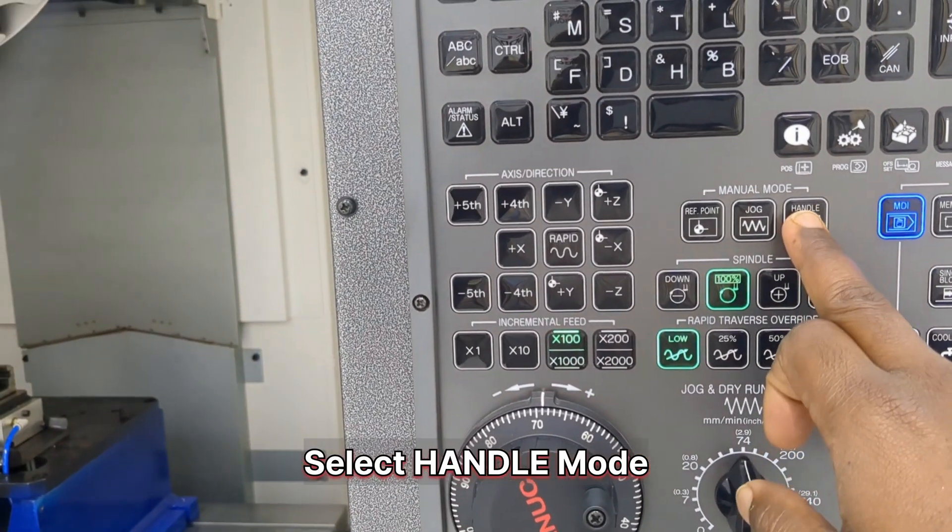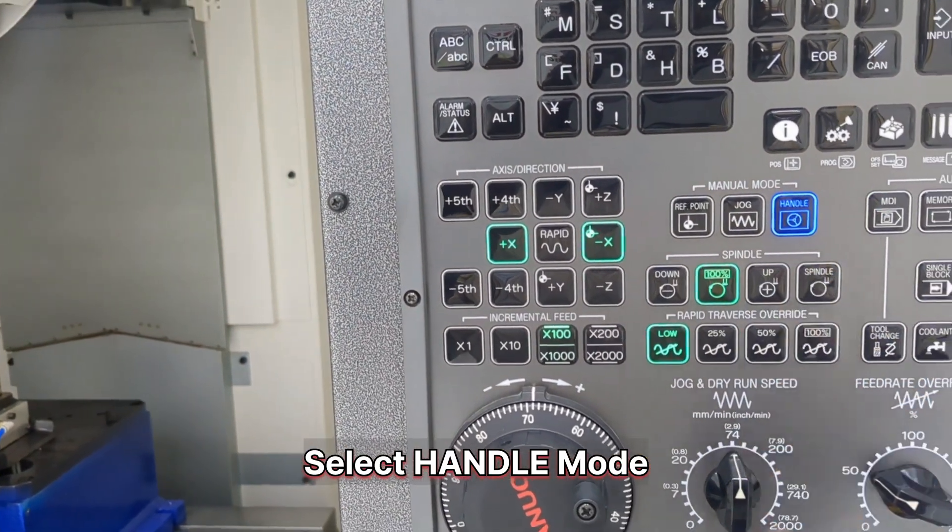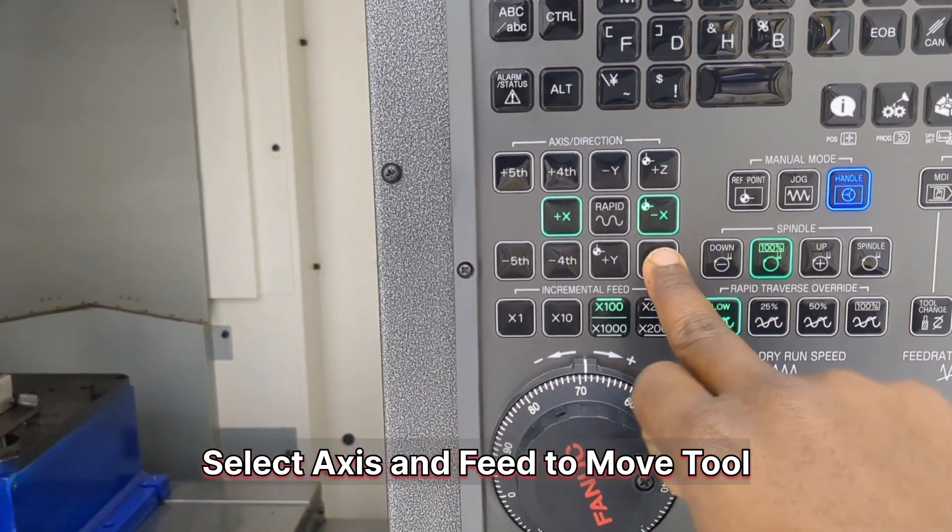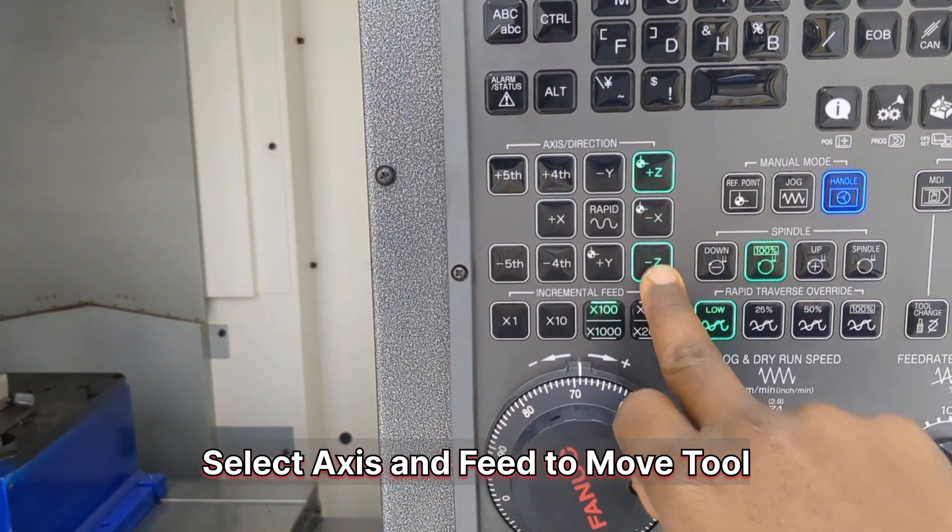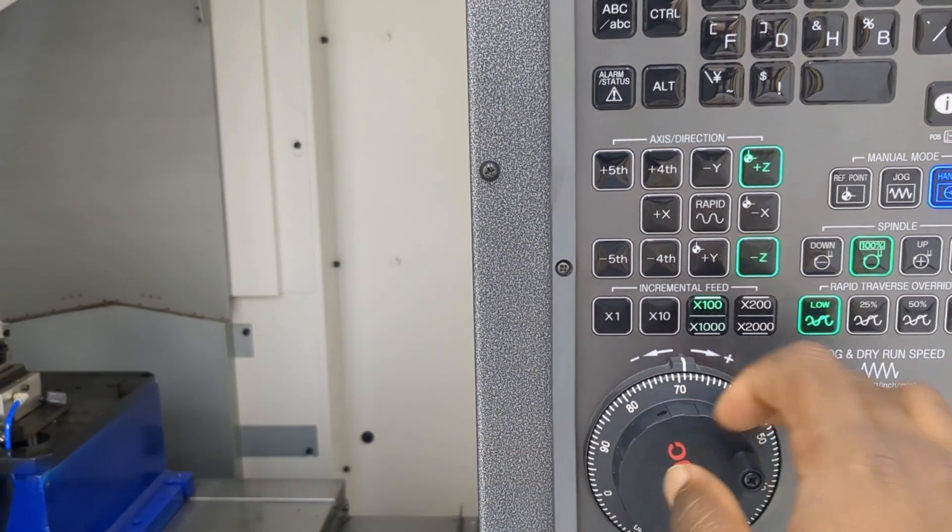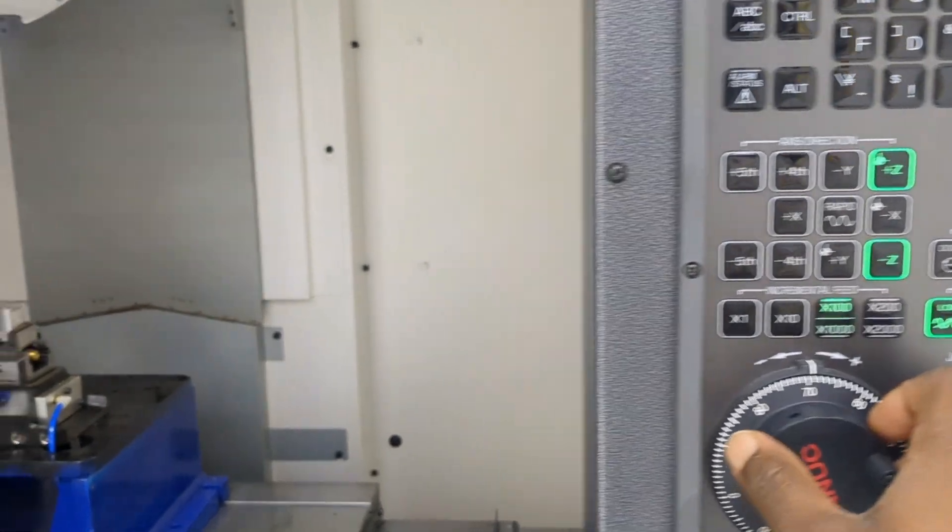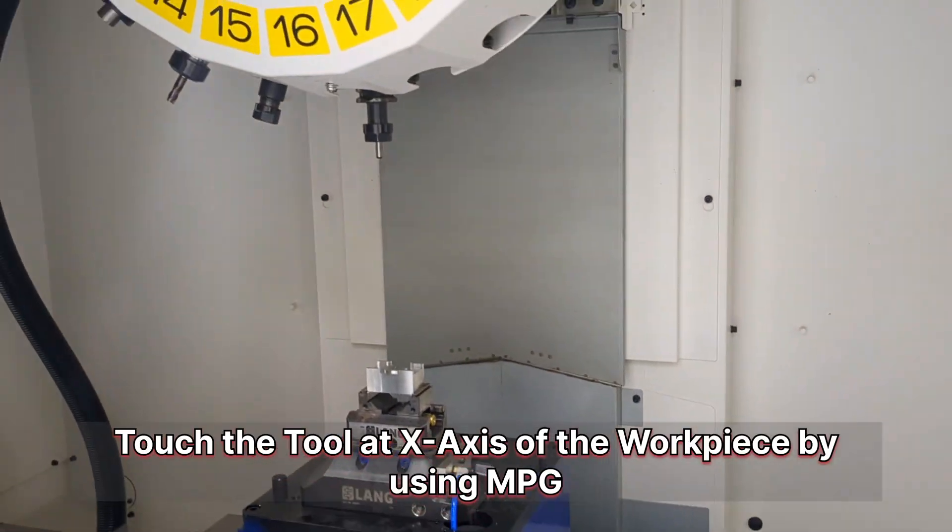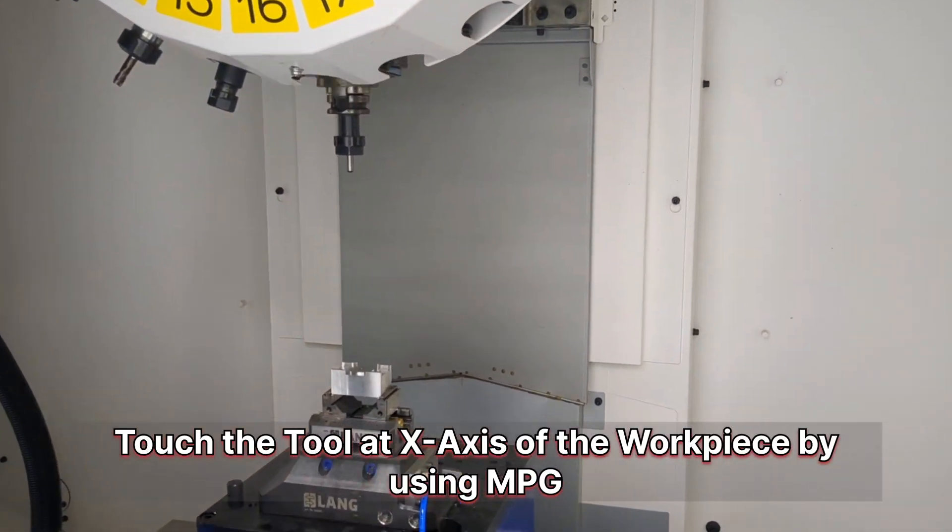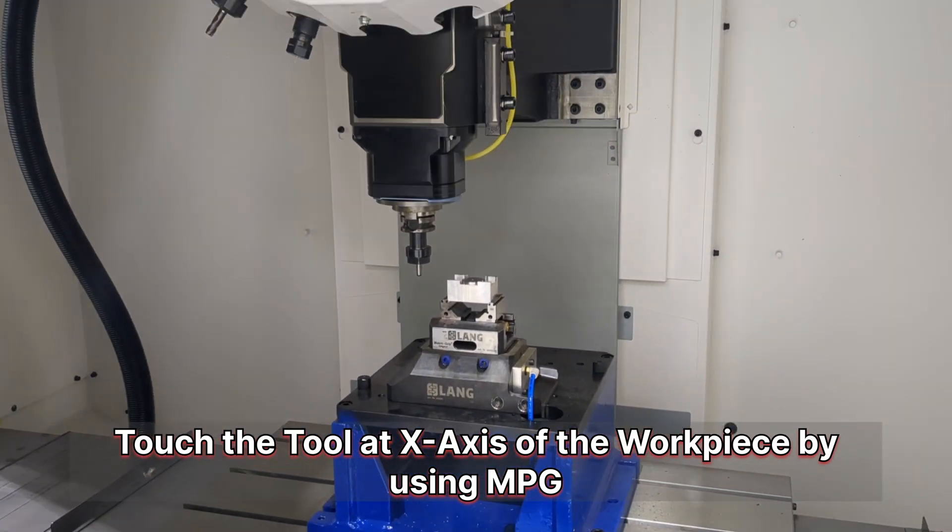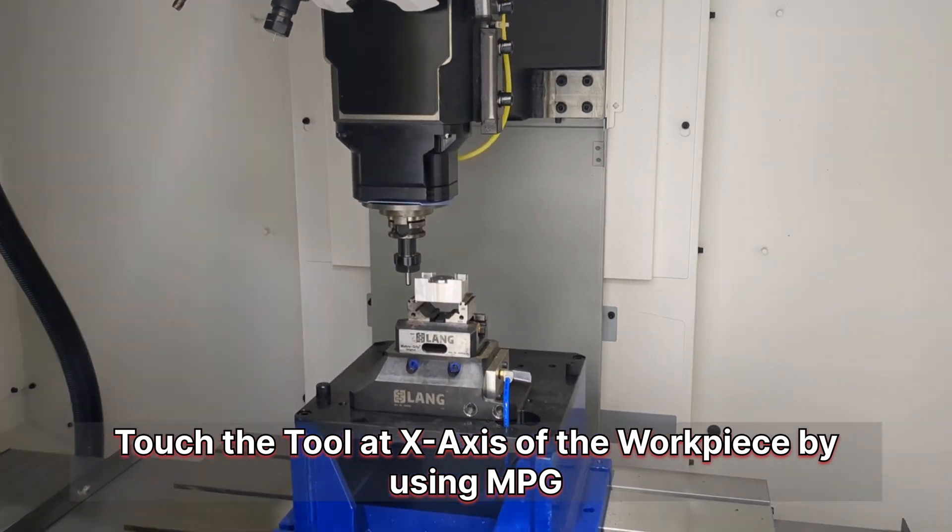Select Handle Mode. Select Axis and Feed to move the tool. Touch the tool at the X-axis of the workpiece by using MPG.